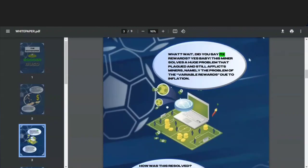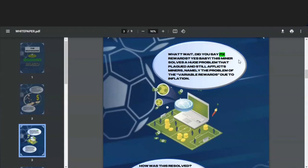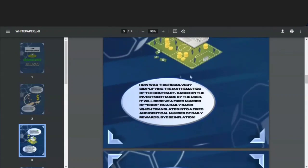This miner solves a huge problem that plagued and still afflicts miners, namely the problem of the variable rewards due to inflation. How was this resolved? By simplifying the mathematics of the contract. Based on the investment made by the user, it will receive a fixed number of eggs on a daily basis, which translates into a fixed and identical number of daily rewards.